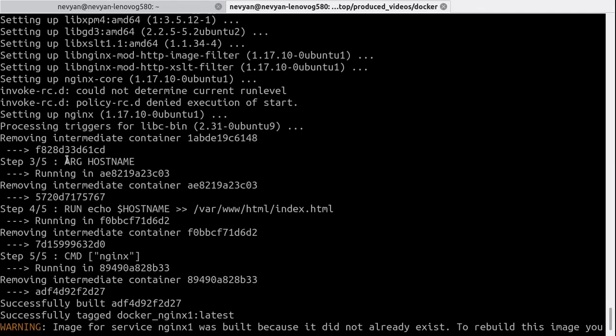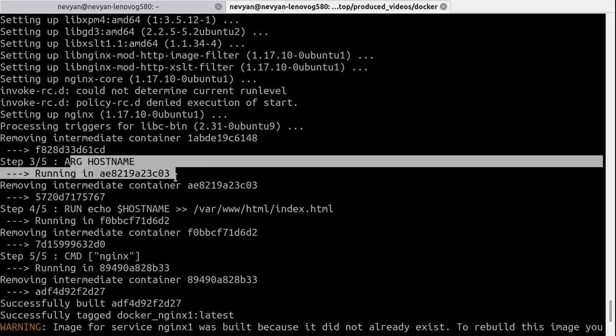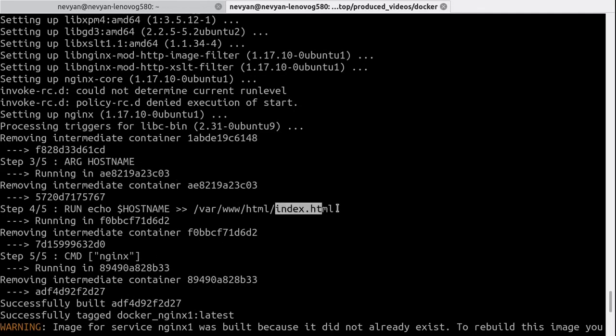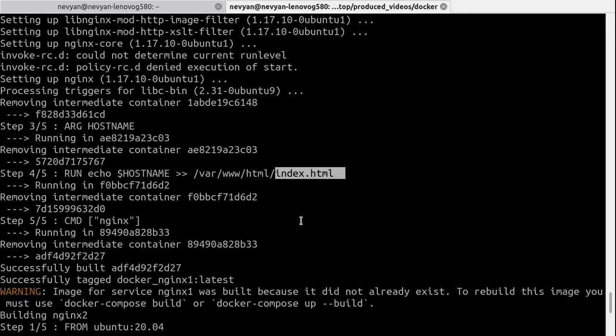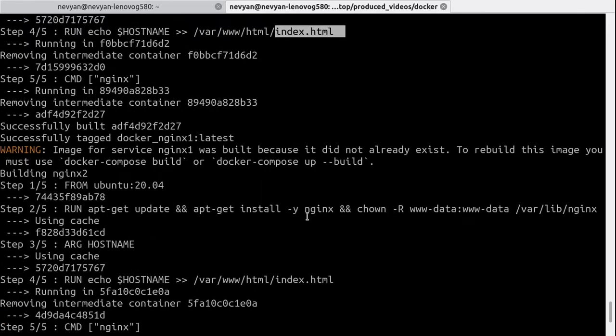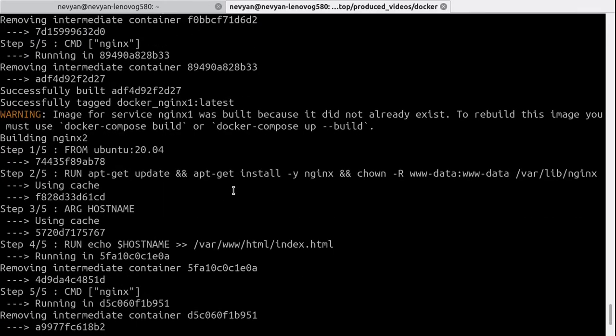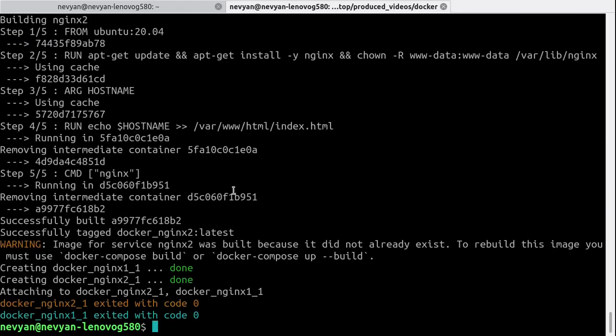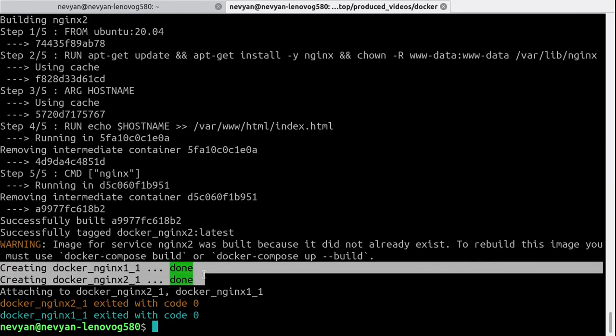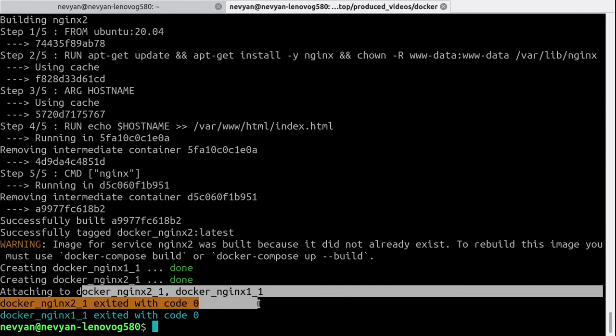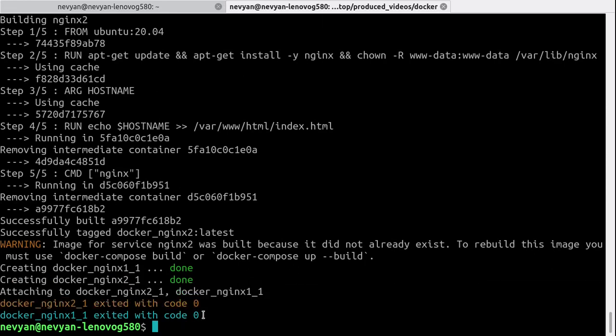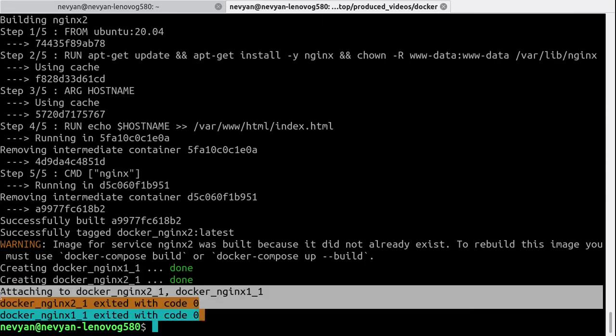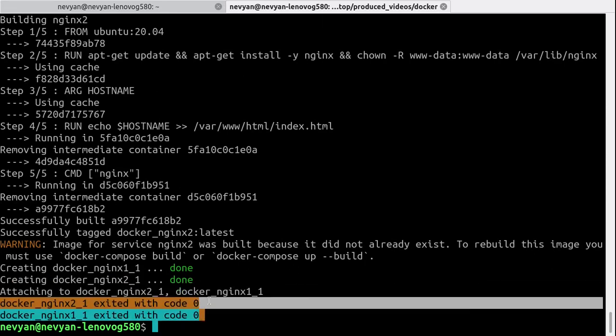Then we see that we are setting up the hostname variable inside of the index.html. The same procedure goes for the second container, and then we see something interesting: the containers are created, but when docker-compose is starting the containers, we see that they exited.